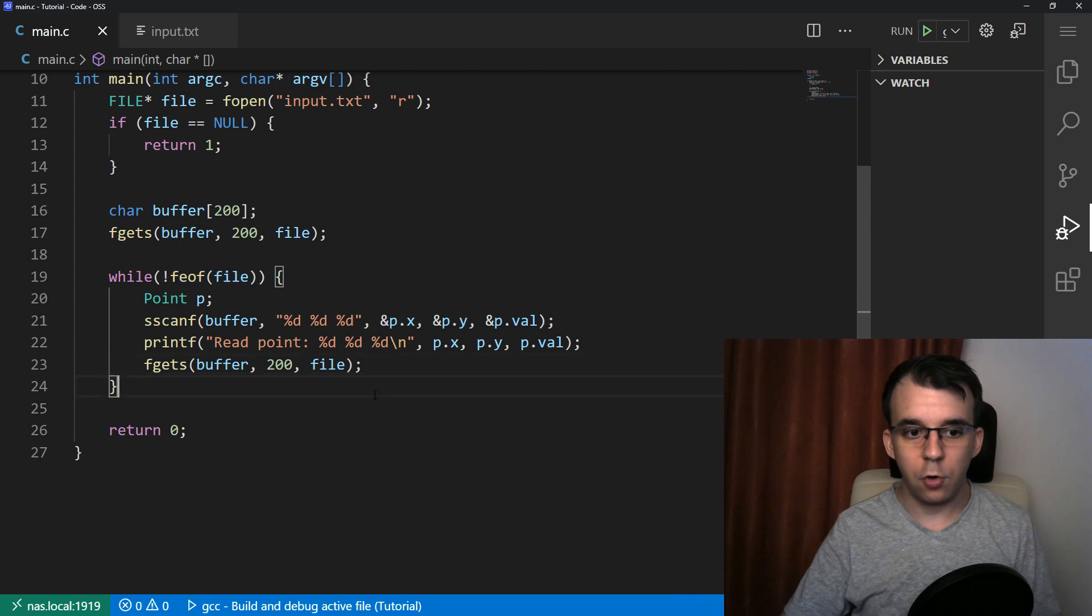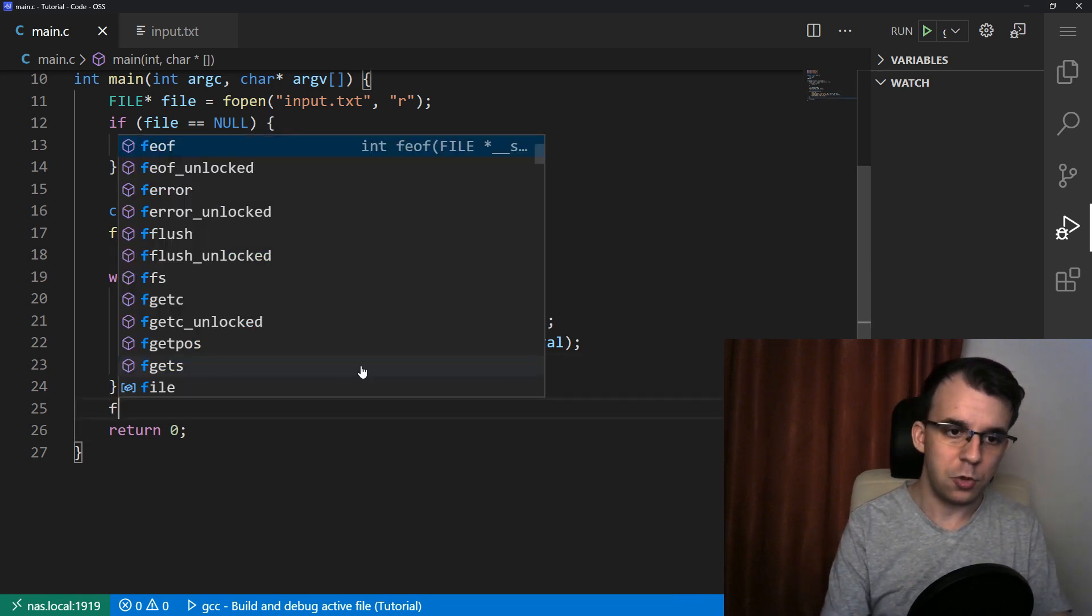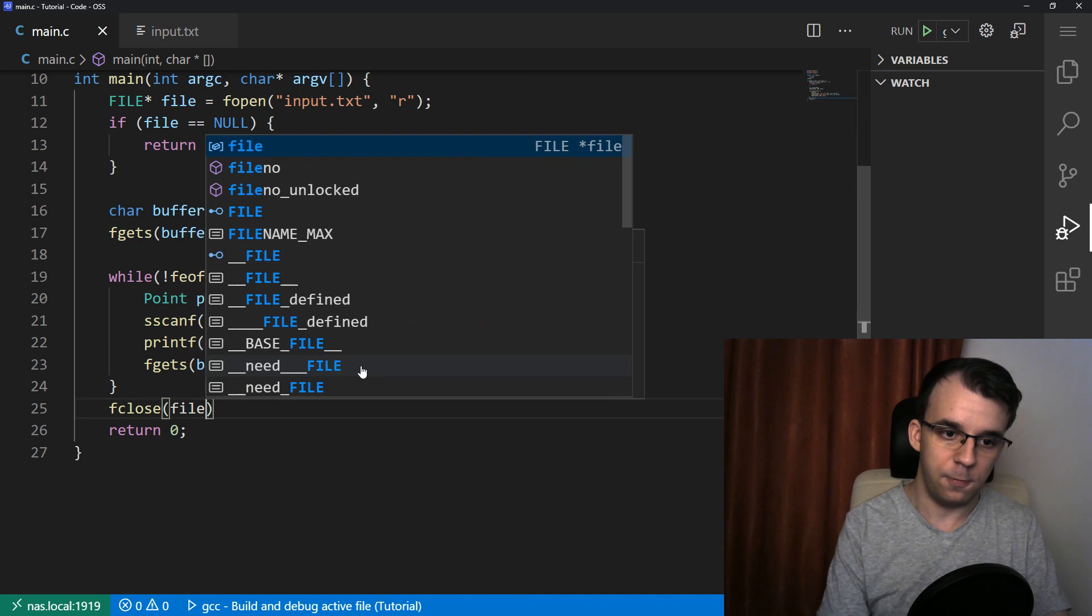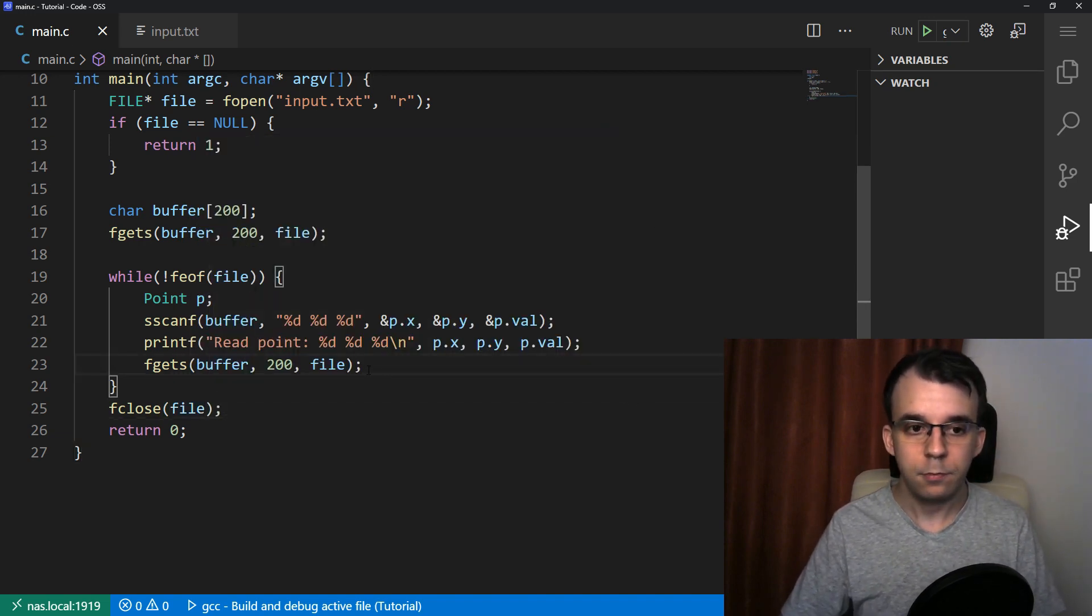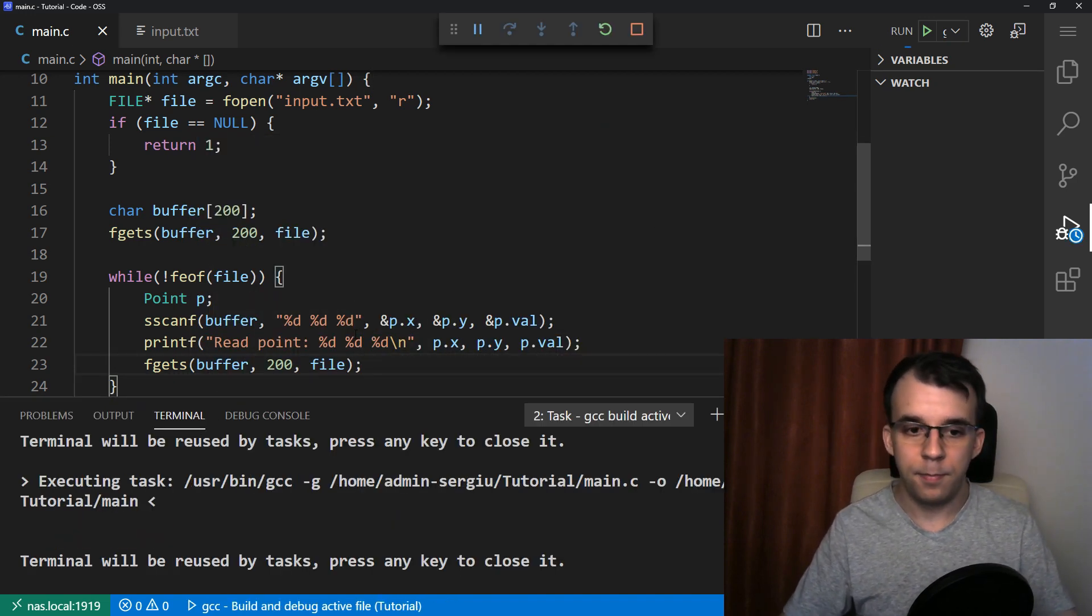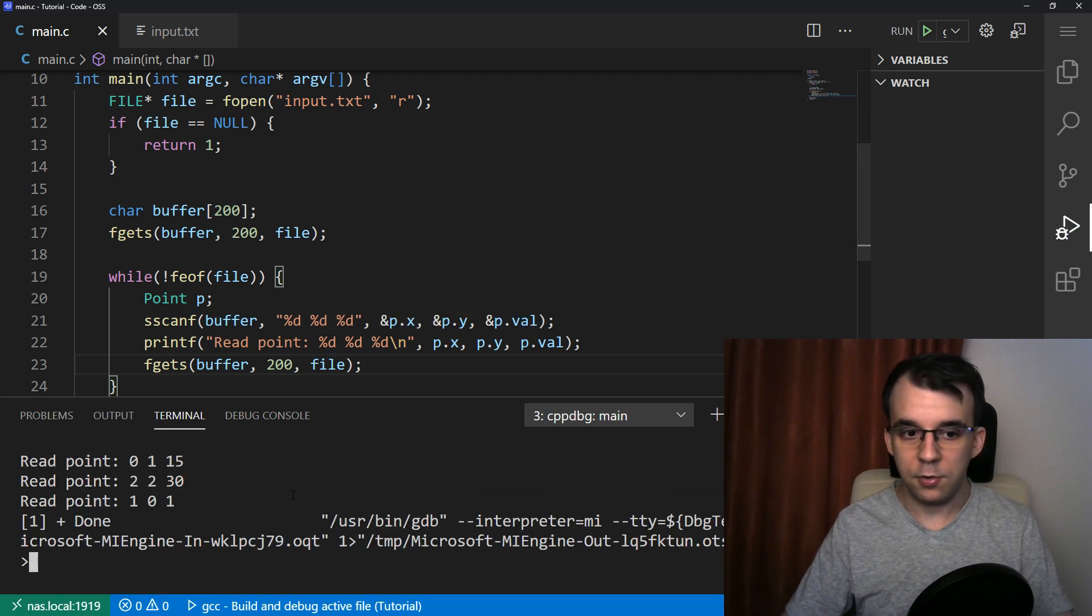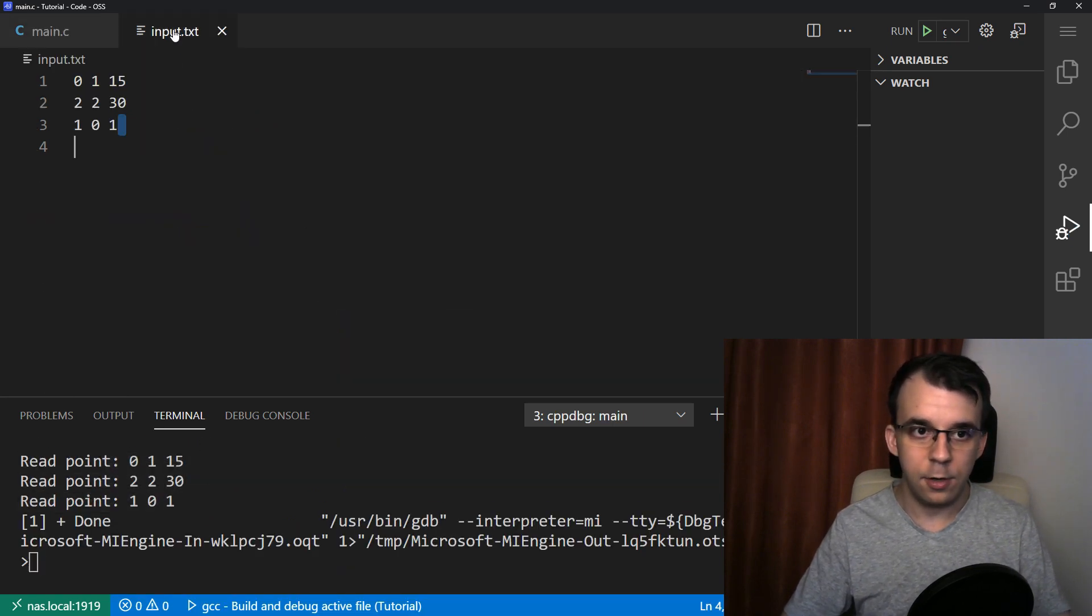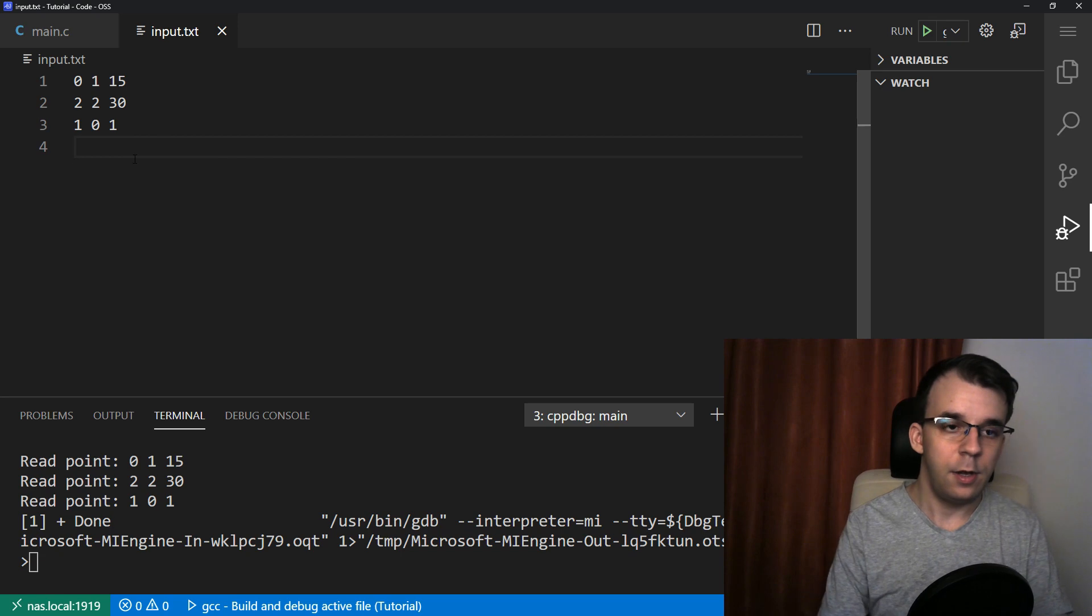And of course, before finishing or before terminating our program, we should close the file. So fclose of file should be called at the end. If we try to launch this, you will notice I'm going to get three points and they all correspond to this, these three lines in the input.txt. And I can actually add, let's say I can add 11, 12, and then 100 and hit enter.